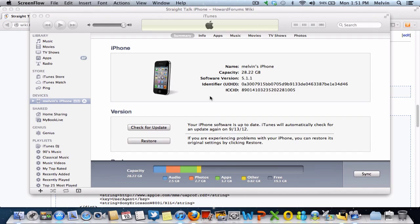You hear a lot on the internet that you can only set up MMS on Straight Talk if you jailbreak the phone. However, that's not true.